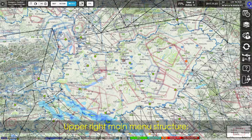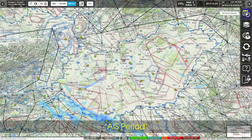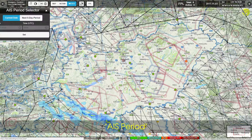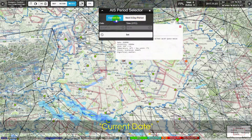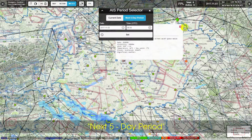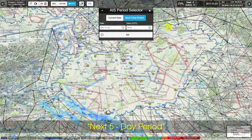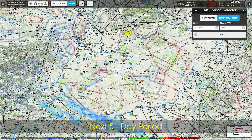The Upper Right Main Menu Structure is now shown, covering the AIS Period selector with options for Current Date or the Next 5-Day Period.